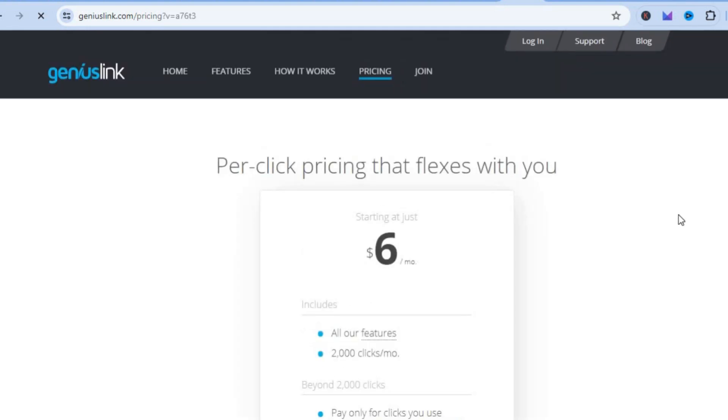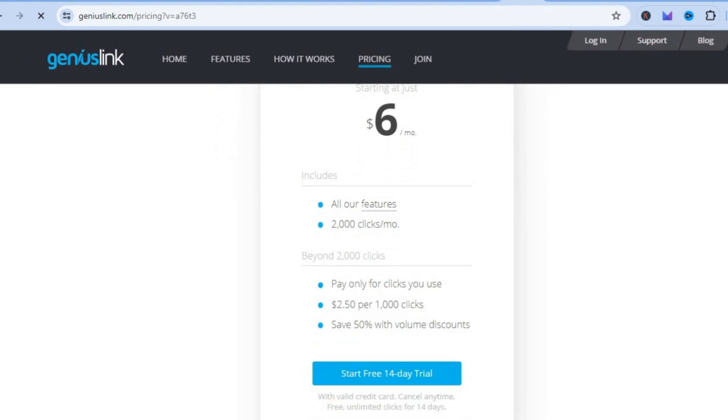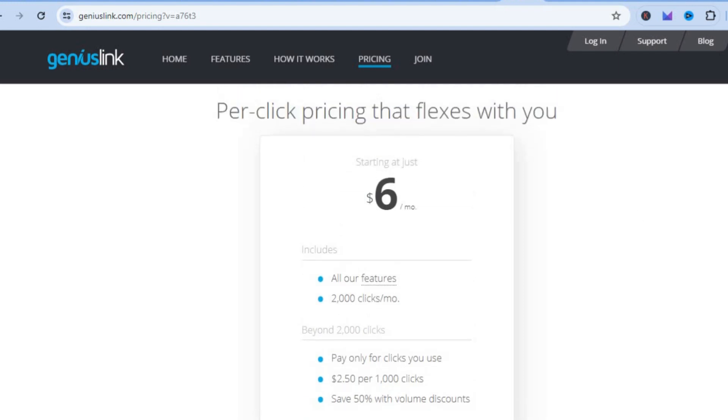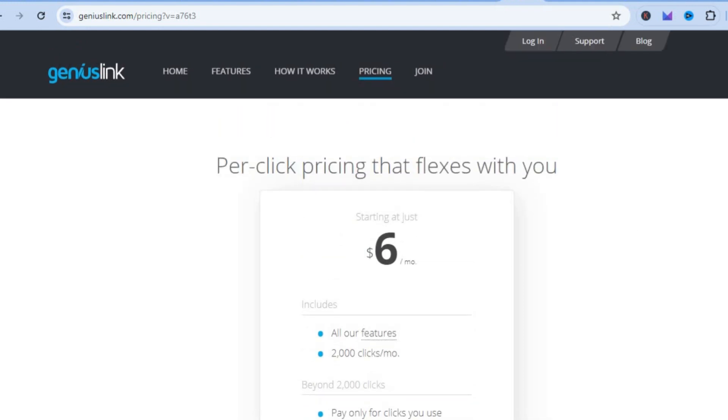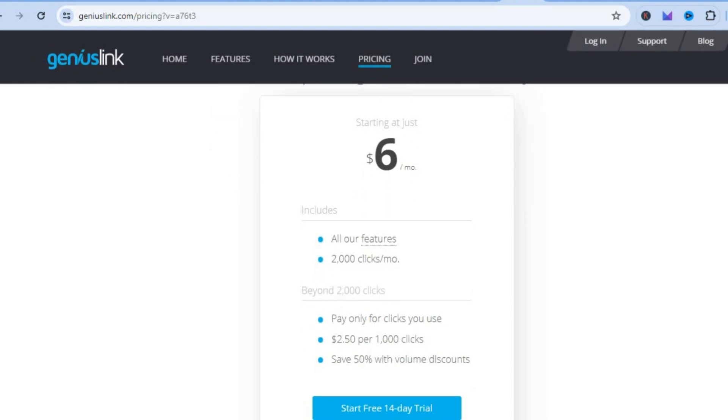You could tap on Try It For Free right here and then from there you could try it for free for 14 days. As you can see here, once it goes over 2,000 clicks per month you will be charged a small fee, but for now you'll be able to try it for free for 14 days.